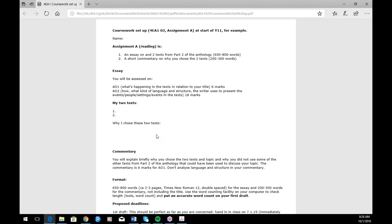One thing you could do is get students, after they've read all the texts, to discuss and debate in class why these two texts go well together and those two texts don't. That will all be fuel for their commentary. This section explains what the purpose of the commentary is, what should be in it, the format — how many words, what font, how to present it, double-spaced.